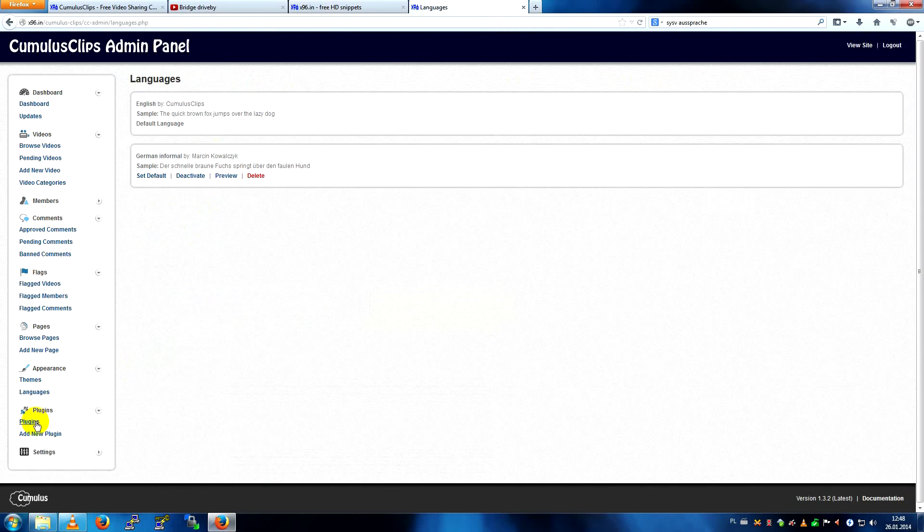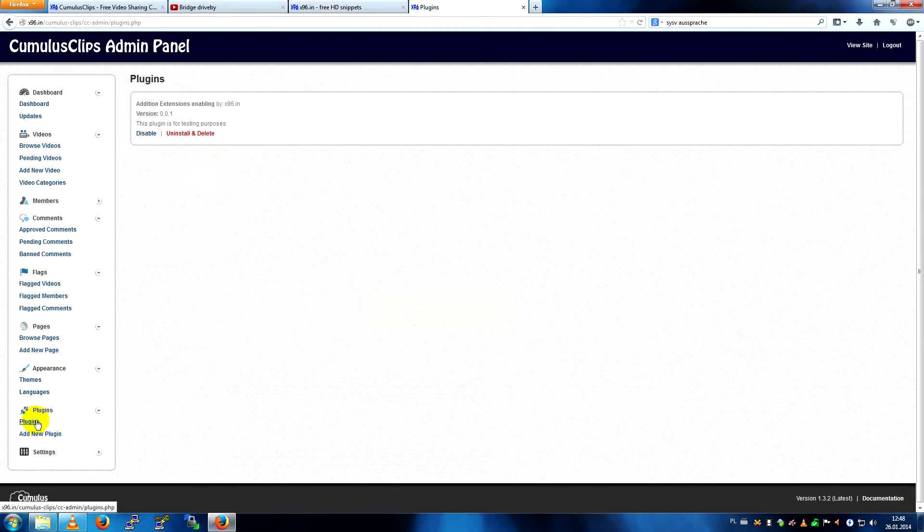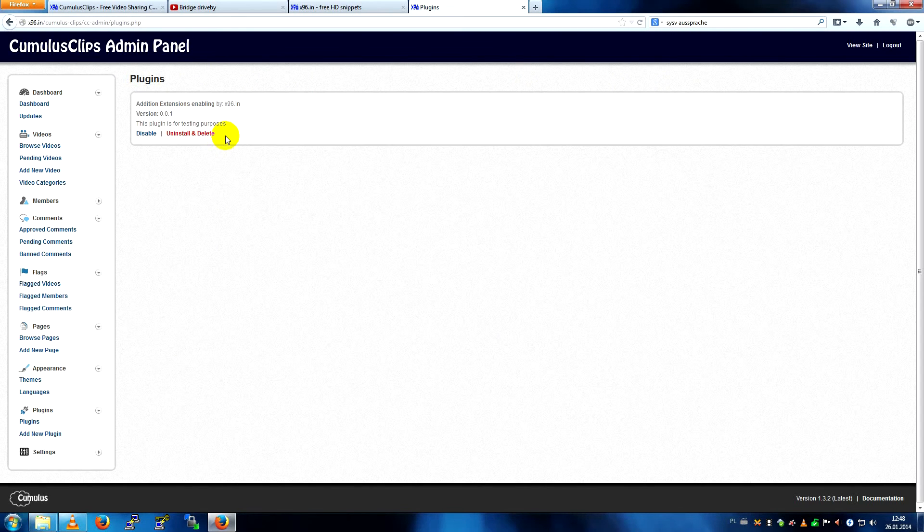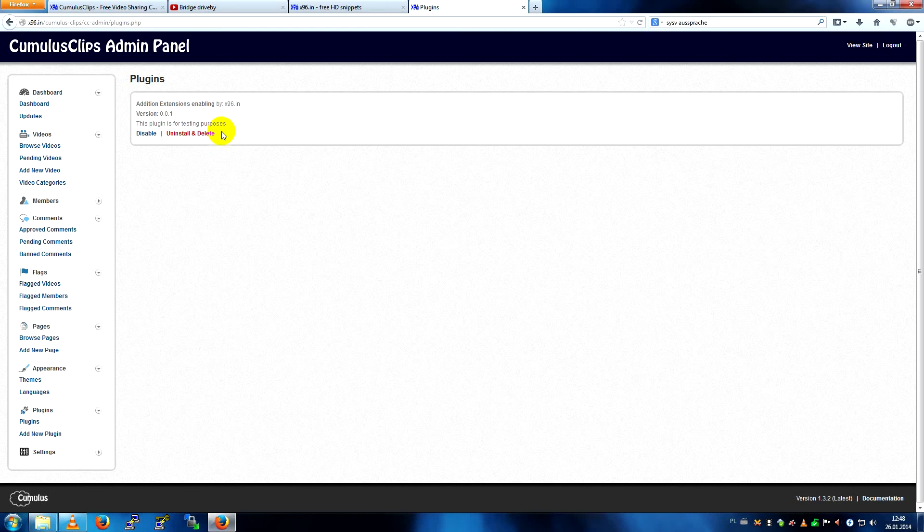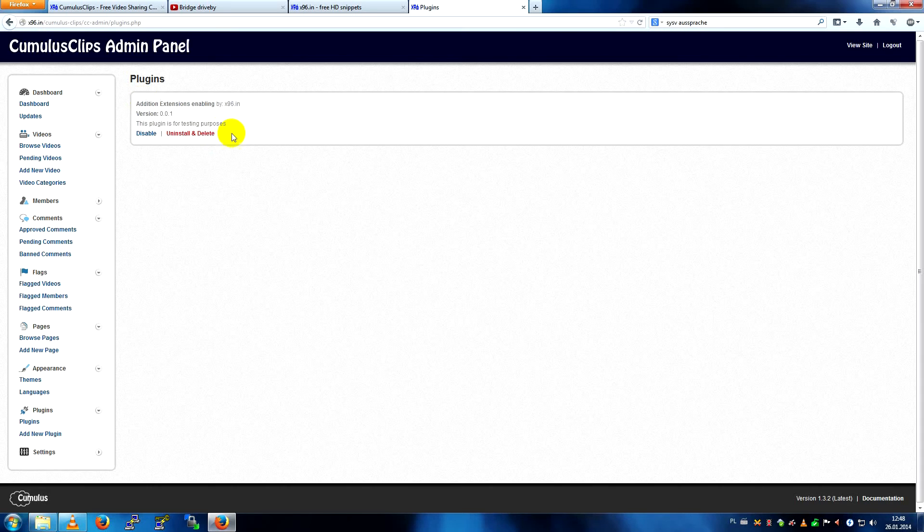And plugins, there are a lot of plugin hooks in the code, so it's pretty easy to write plugins if you can, if you know PHP, that do pretty much anything.